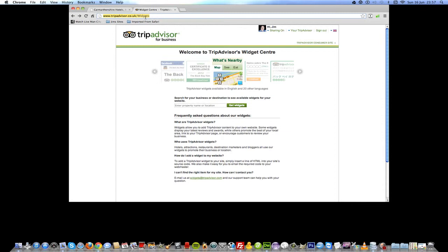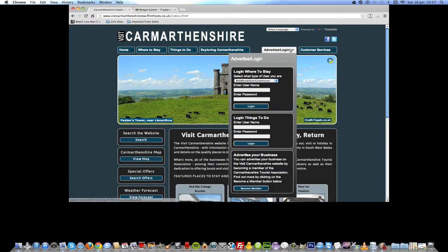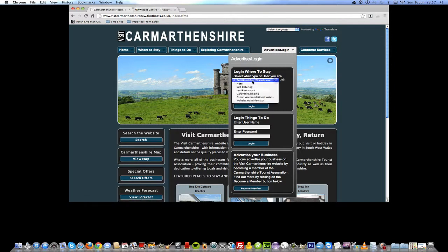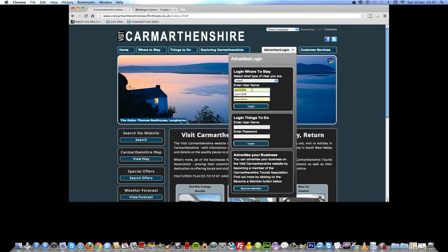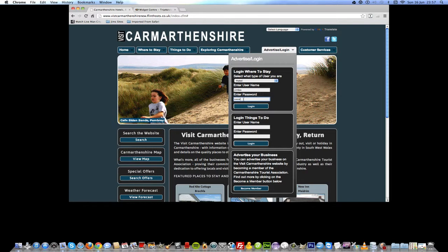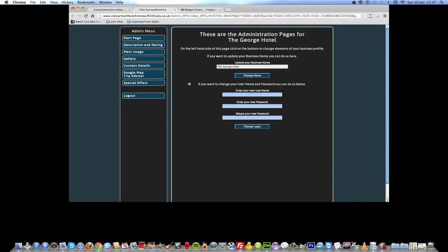The first thing we need to do is log into the Visit Commandmentship website. I'm logged in as a hotel — I'll type my username and password. I should be able to log in and it will open up a new tab. It takes a moment.